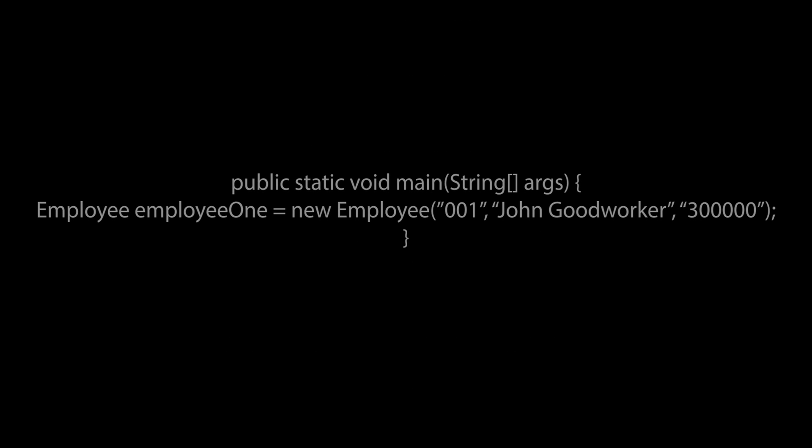When using a constructor like this, for a user to create an object of the employee class, a user must pass in the required values to satisfy the conditions of the constructor to successfully create an object in memory.